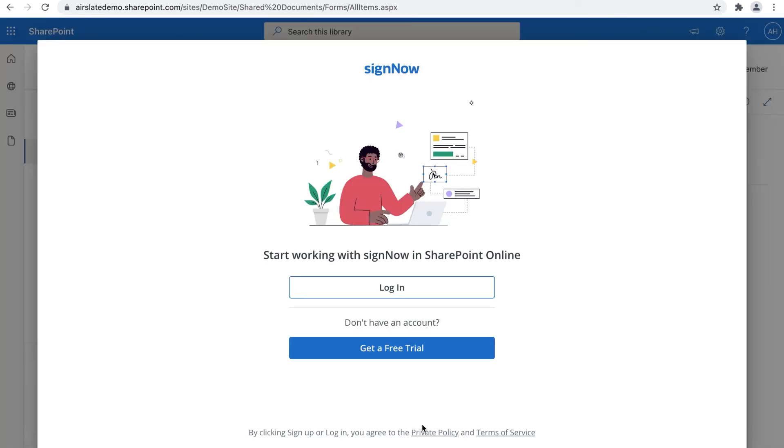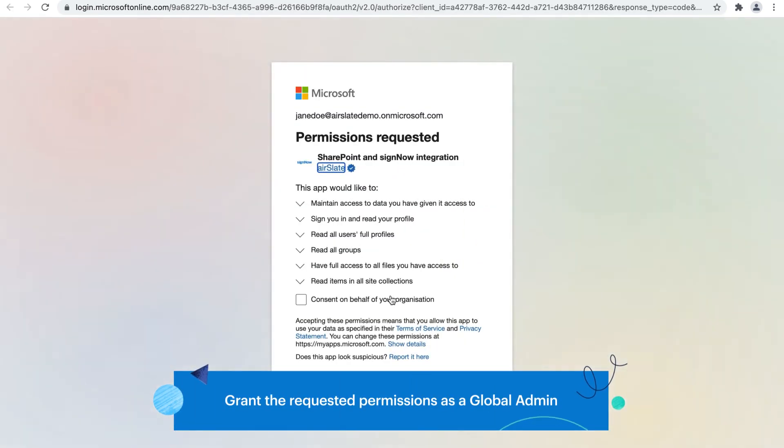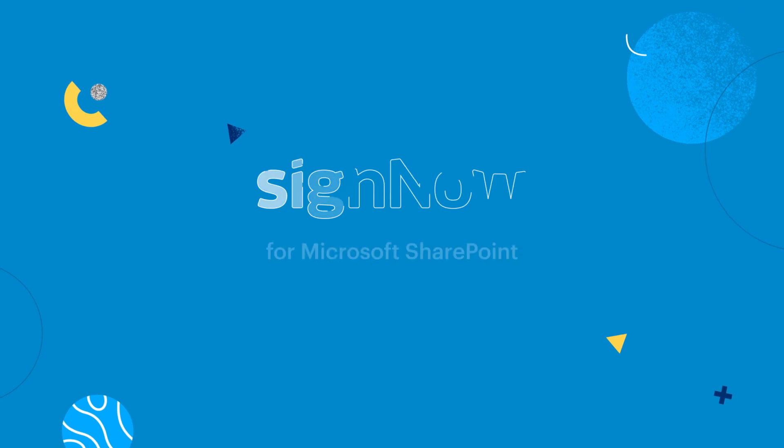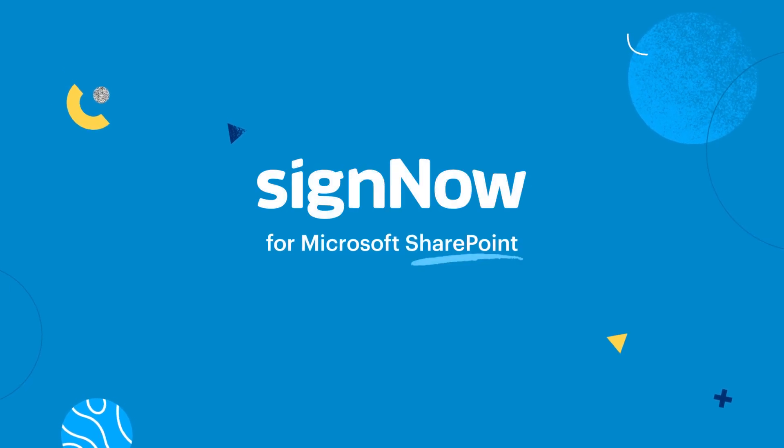Click the Login button and review the pop-up notification about the requested permissions. Check the consent box and click Accept. The SignNow app is now pre-approved for all users inside your organization. Speed up your document workflows in SharePoint with SignNow.